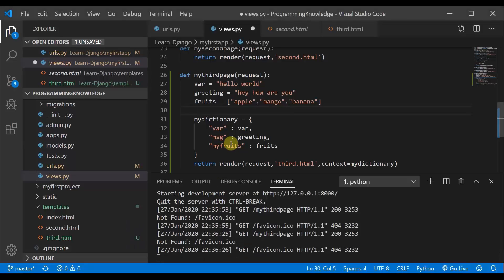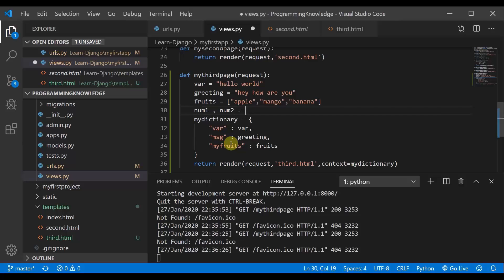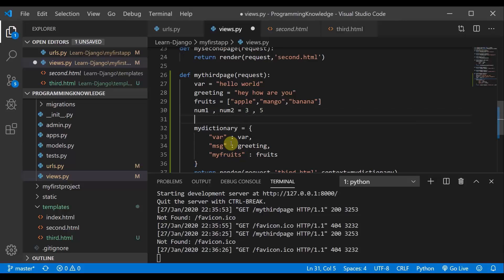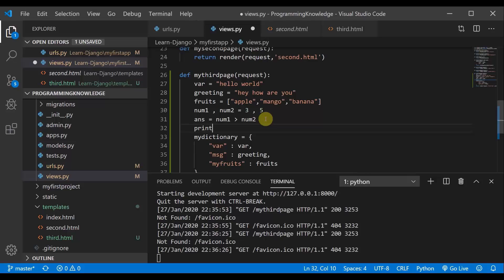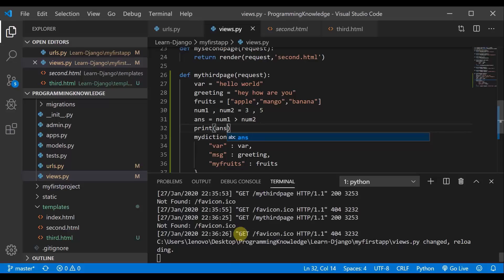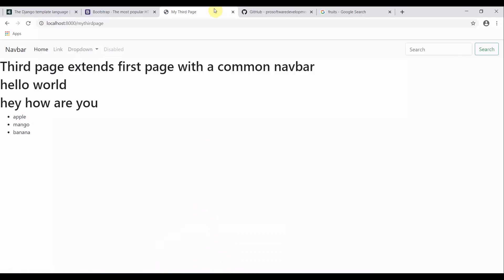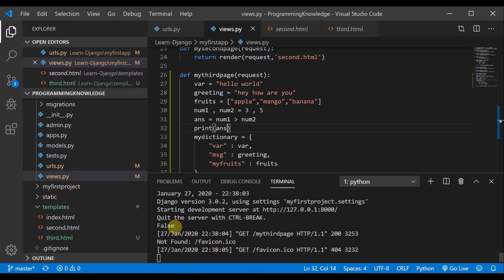We are going to take two numbers: num1 and num2 equal to 3 and 5. We will also take a variable called 'answer' and set it to num1 greater than num2. Before passing it to the template, I will print the answer on the console. After refreshing the page, the URL calls views.py and it says 'False', because num1 is 3 and num2 is 5, and 3 is not greater than 5.